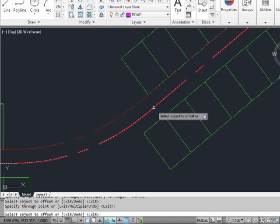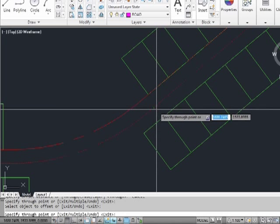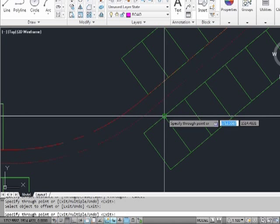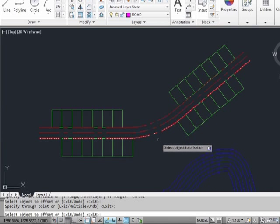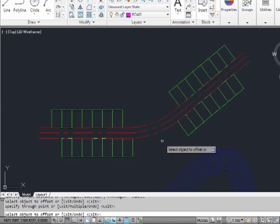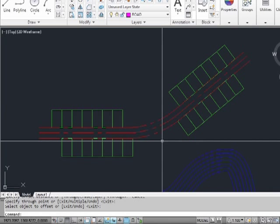We can do the same on the other side of the road. Pick the center line, and now pick the end point of the lot. There's the width of our road. Press enter to finish.